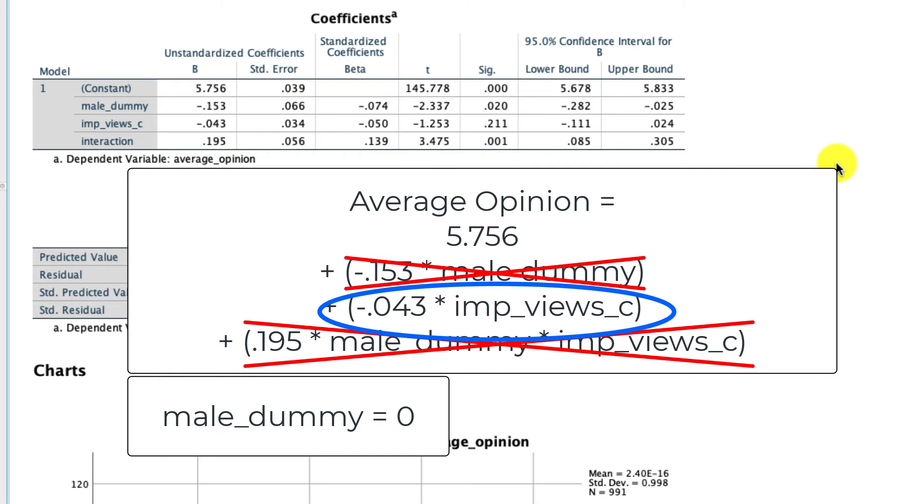So as the importance of views in your consideration, whether to watch a video increases for females, the average opinion of the YouTube viewing platform decreases. Whether that's a significant decrease or not is something we can actually talk about in a separate video.